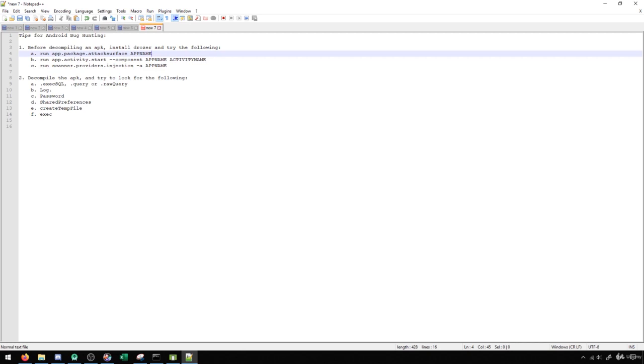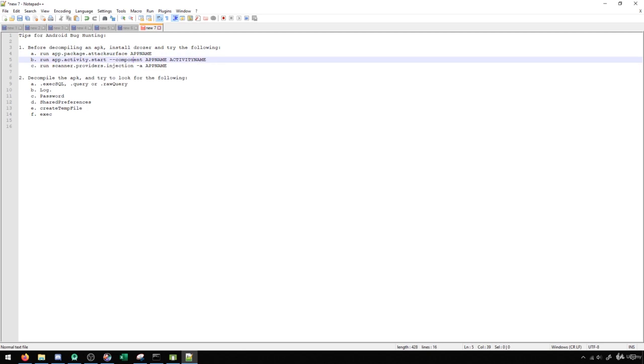If I see that there are activities that are exported, and that there are content providers that are exported, I'm going to try to start every activity to see what that gives me. If that gives me something that looks to be vulnerable or looks to be a problem, then I've already found some problems.